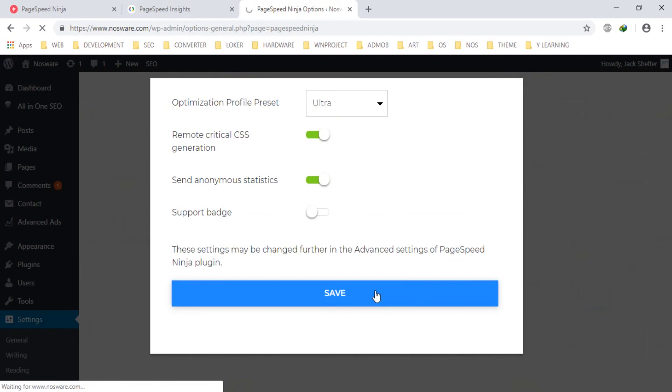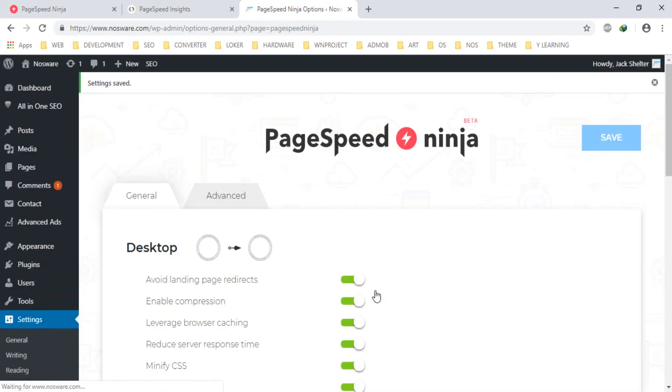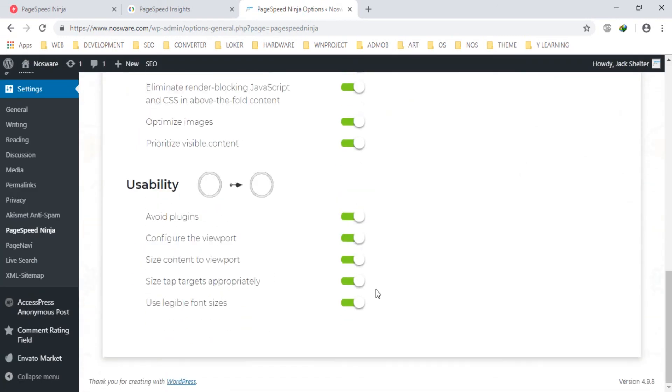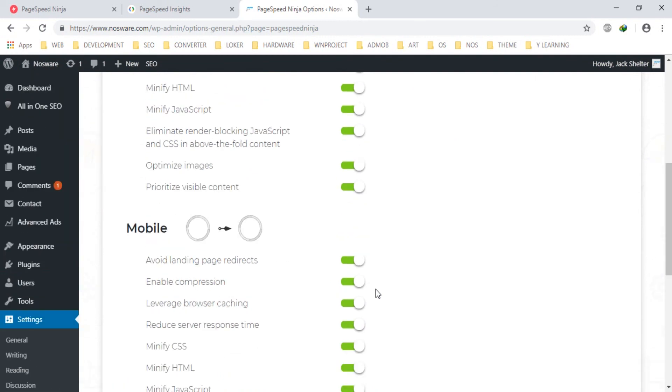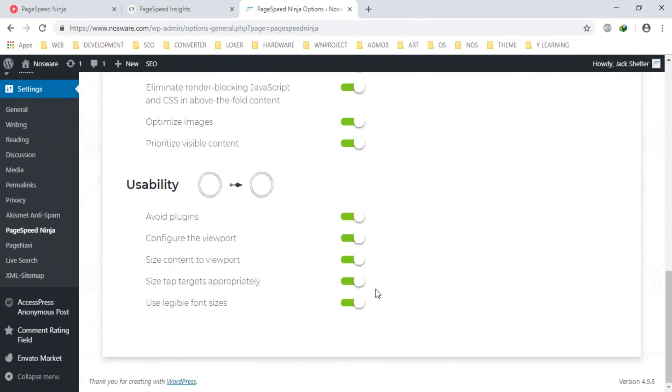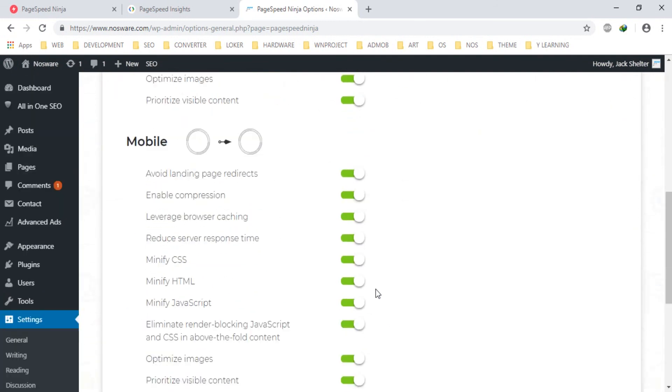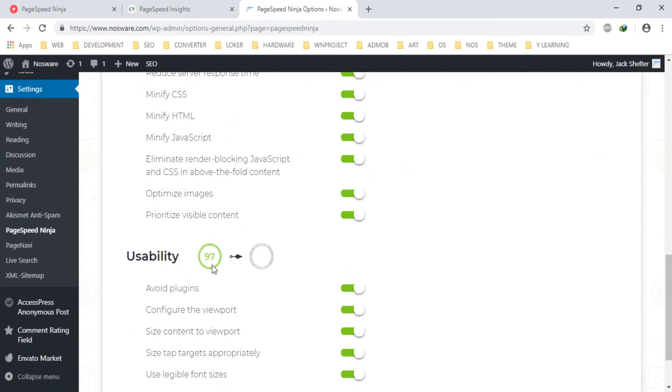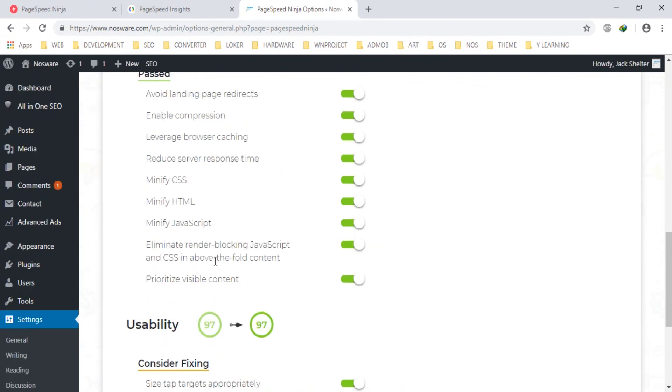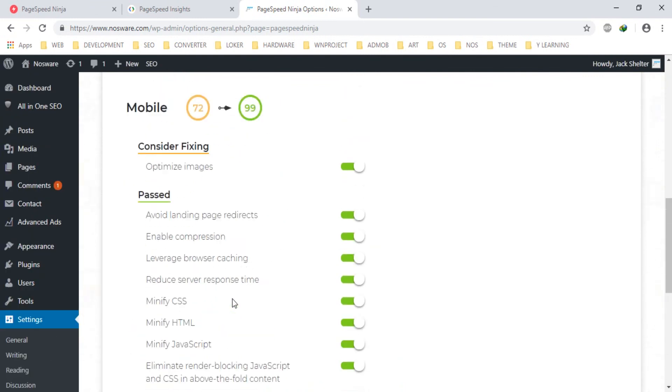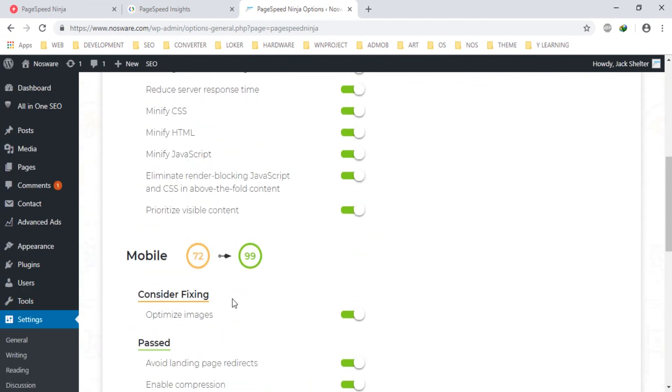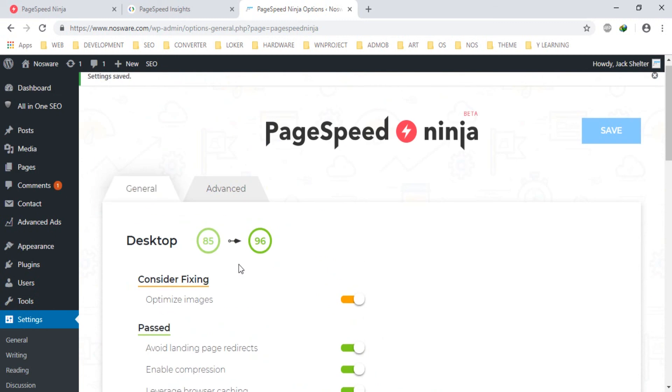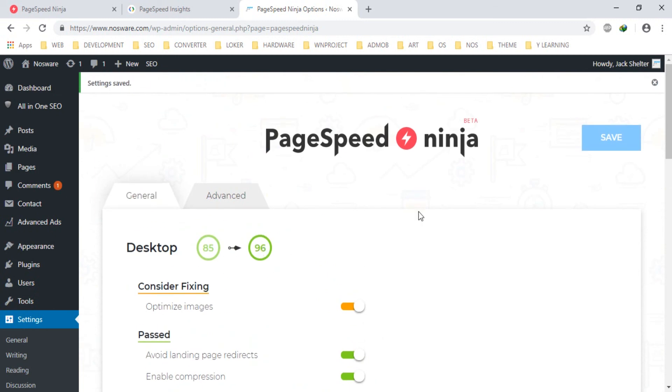Let's see the results. In mobile 99, in desktop 96.